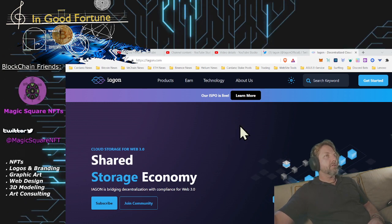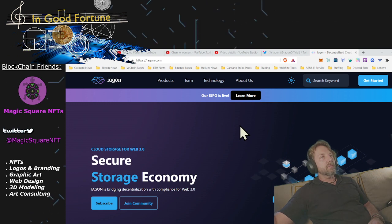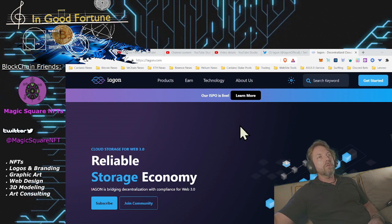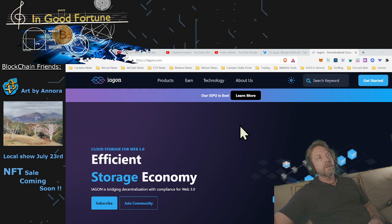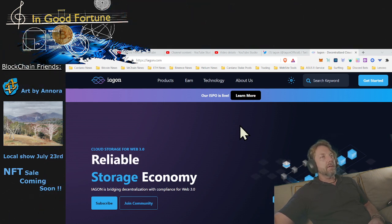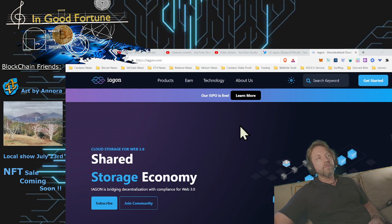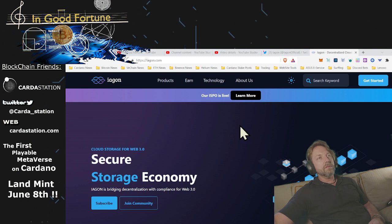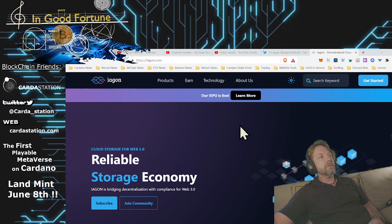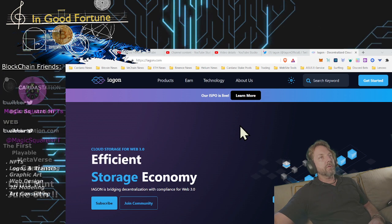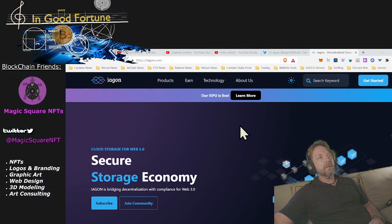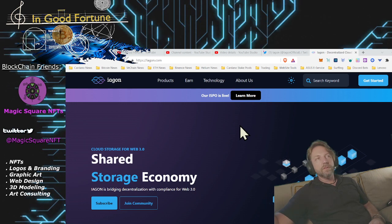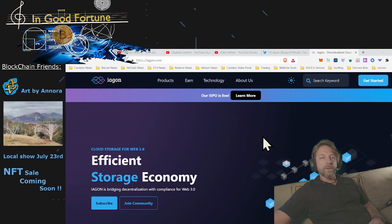Also make sure you check out our blockchain friends: MagicSquare NFT, Marketing, Logo and Design Masters, Art by Anora (excellent artist, oil painter, and soon to be NFT distributor), Cardano Station (first playable metaverse on Cardano). They're having their land mint for their income properties, which will give you a cut of the income that comes in from those properties. Make sure you check those projects out, all being built on Cardano.